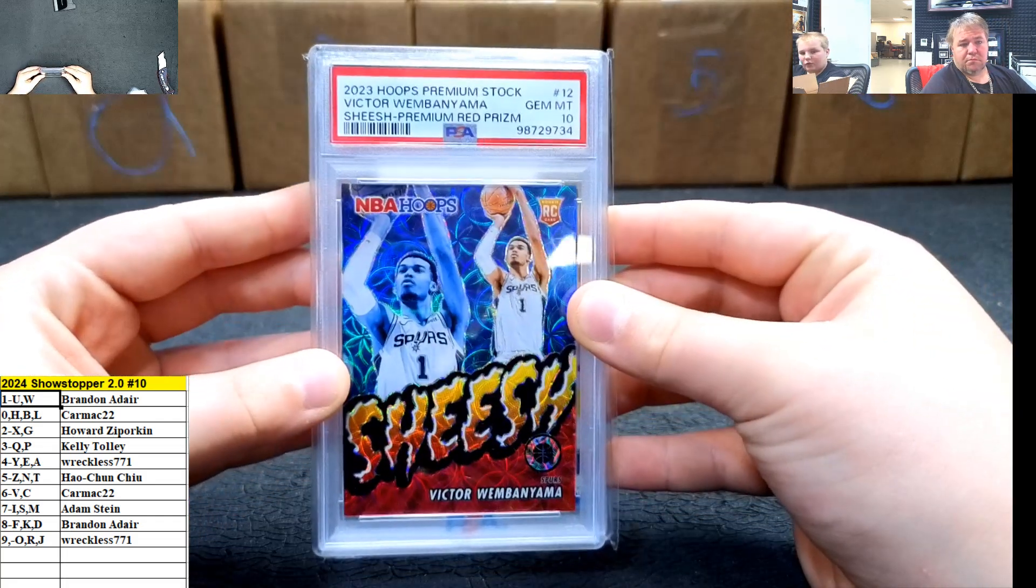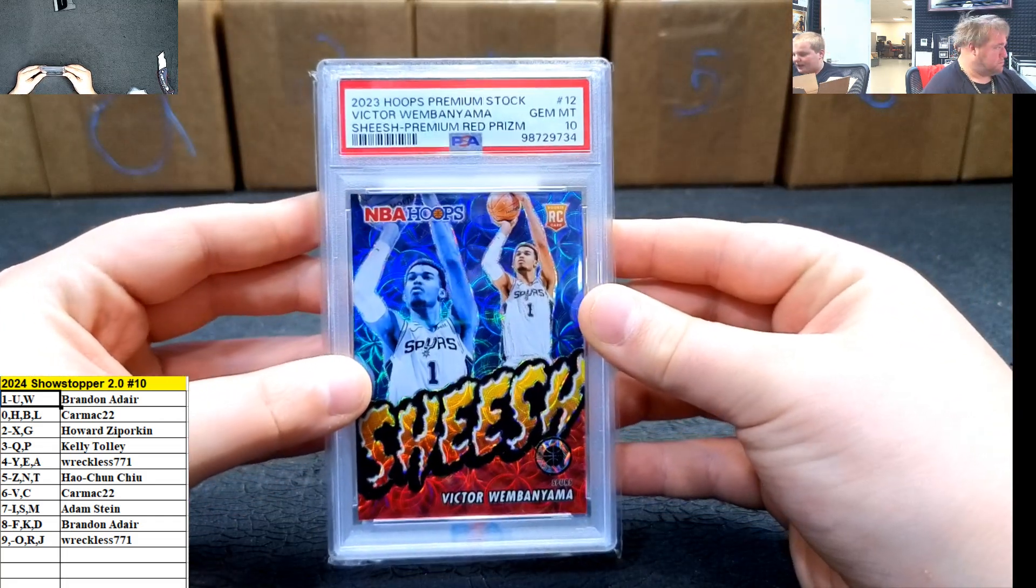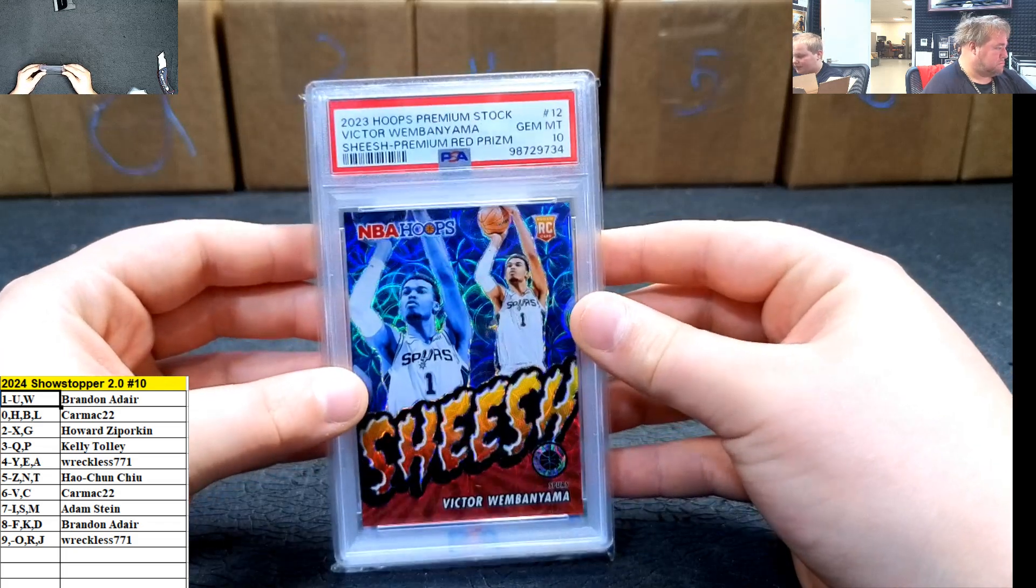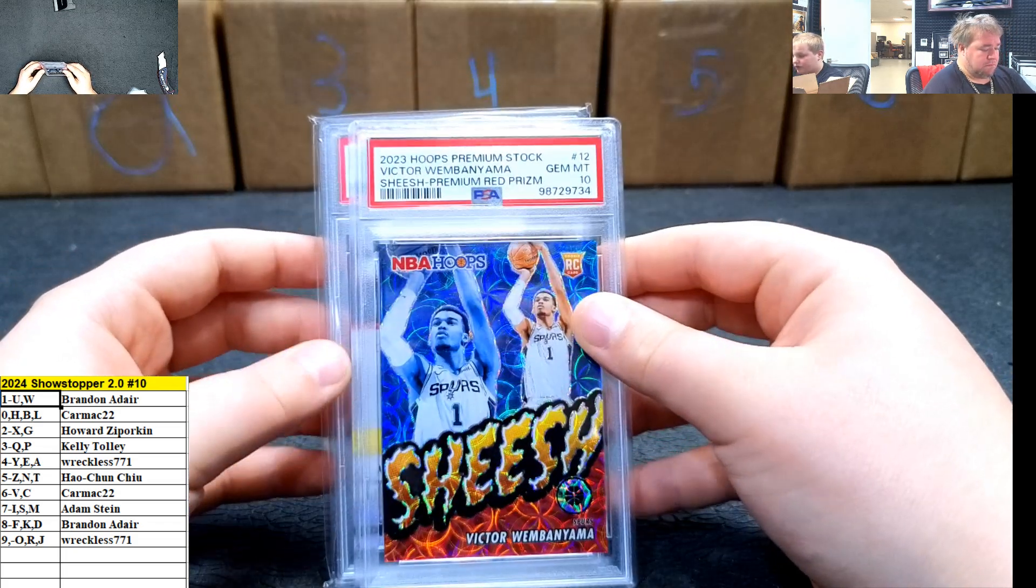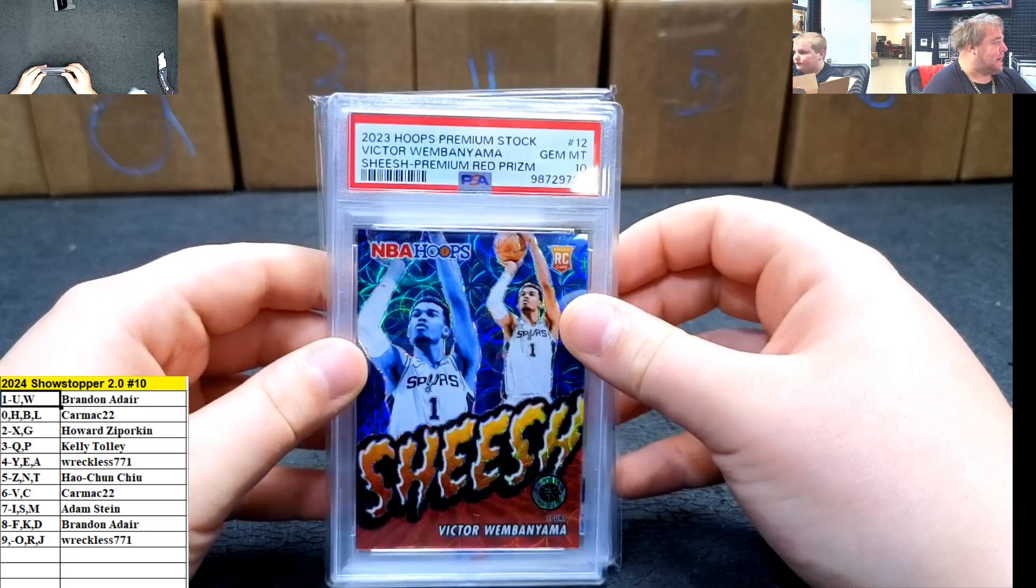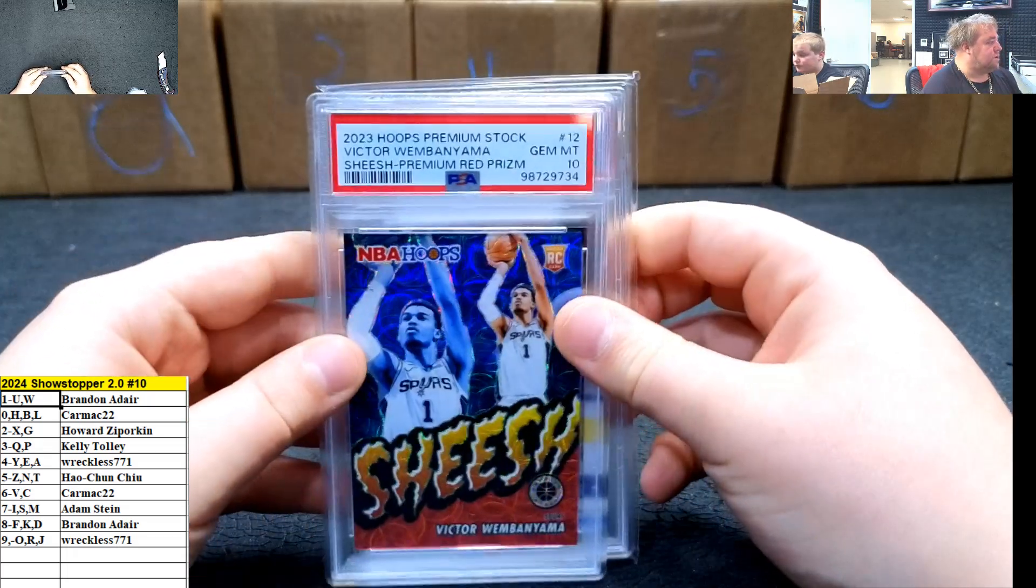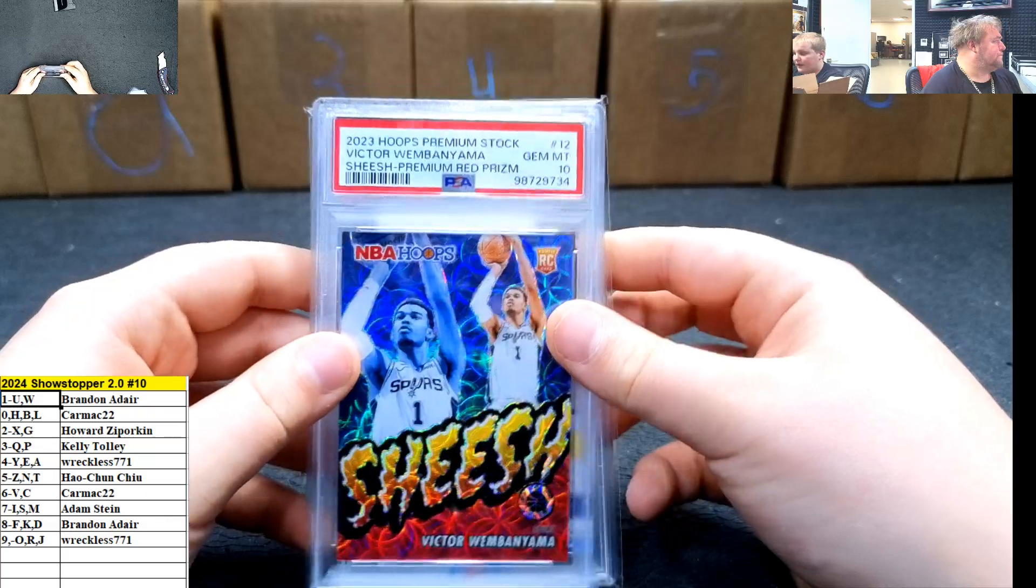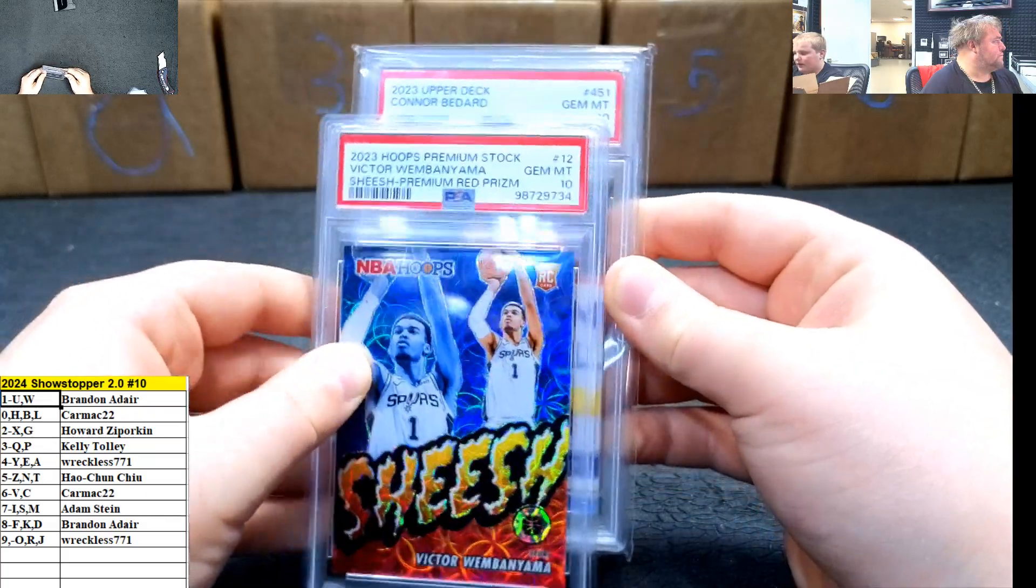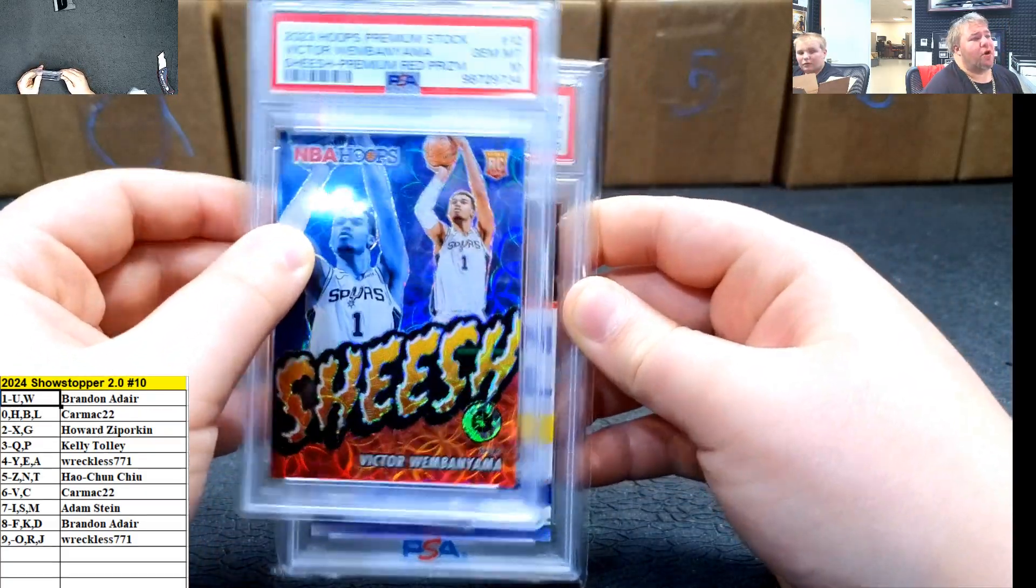Victor Wembanyama. Gentlemen, 10, 2023 Hoops Premium Stock. Sheesh. Sheesh. Guys, there's two left in the slickery. Saw was. Two spot. I gave you one. Two spot going out to Howard. And a get her to jerk off.